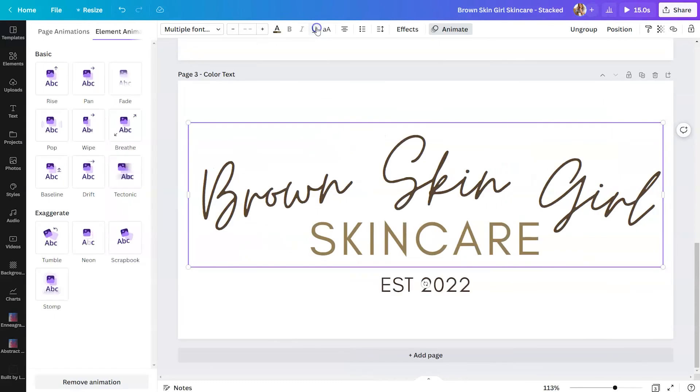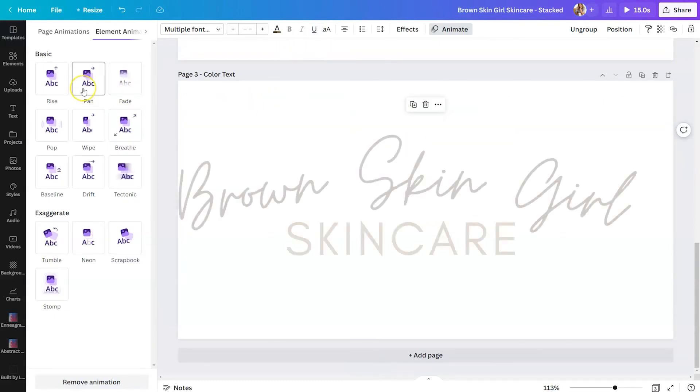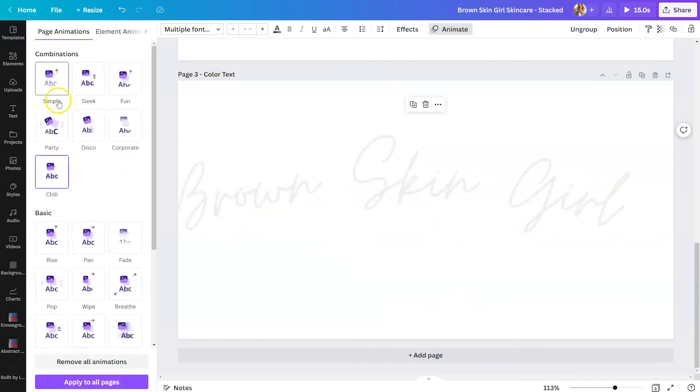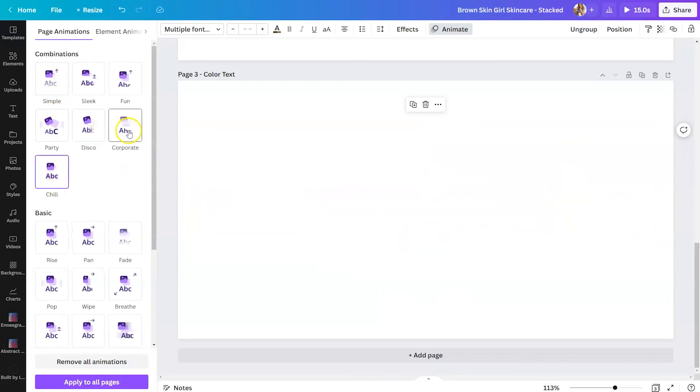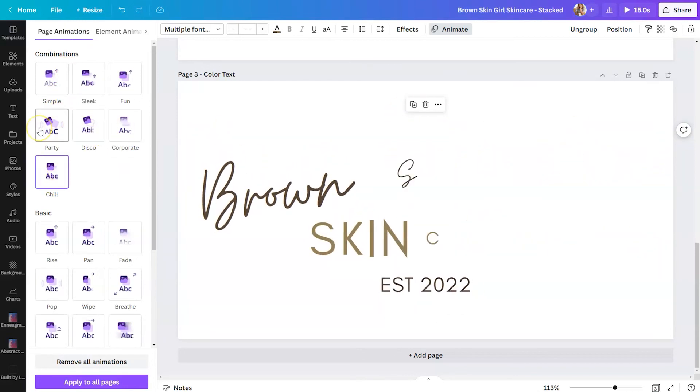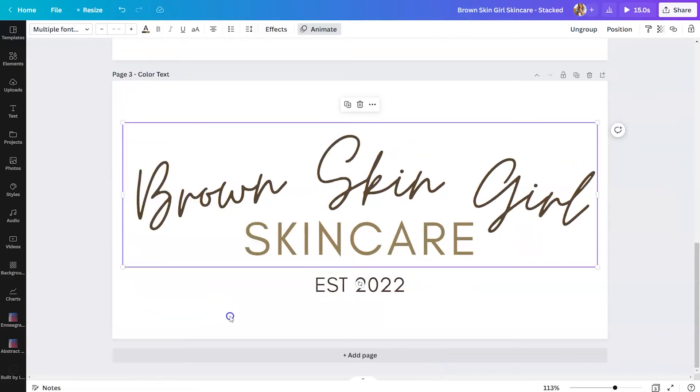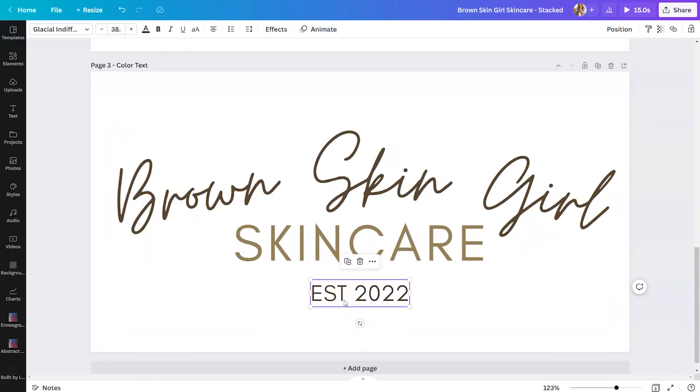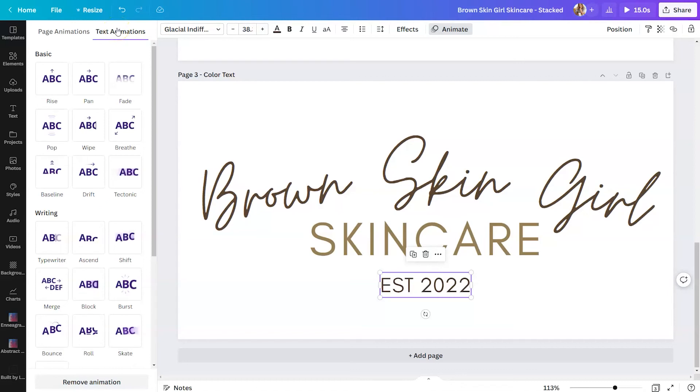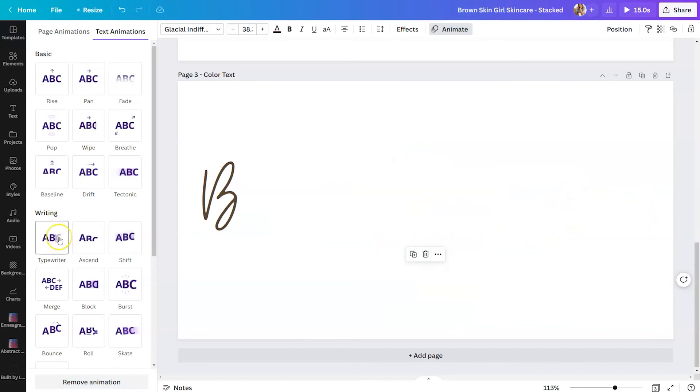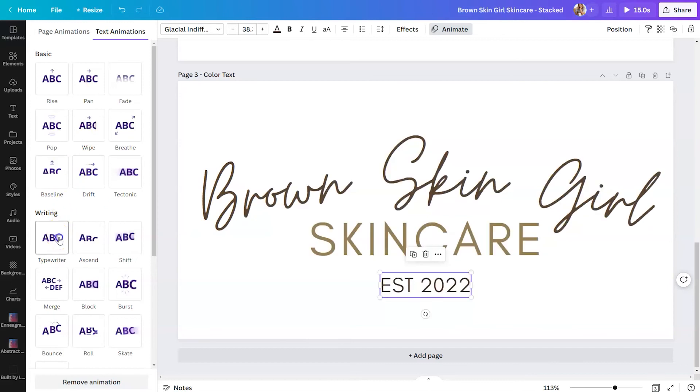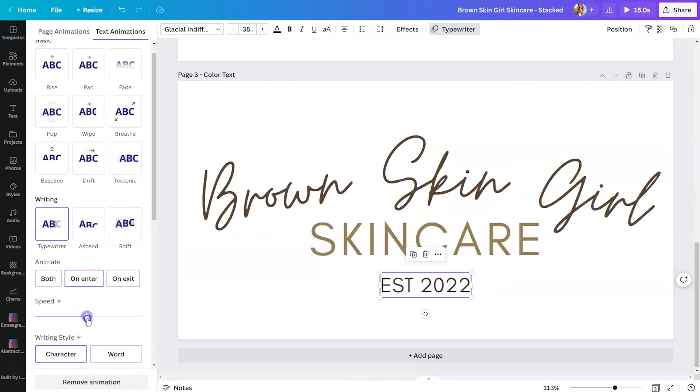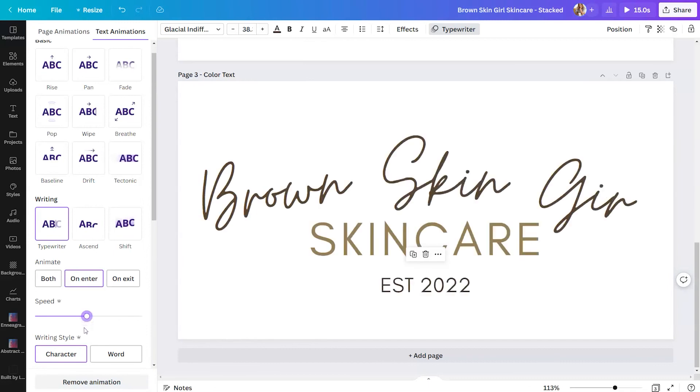So from there, you can click on animate, and you're going to see different effects that you can apply. You can do element effects, or you can do page animations, which are combinations of animations. The last thing you can do is animate a single text box. To do that, simply select that text box, go up to animate, and you'll see text animations appear. That option will not be available if you are selecting grouped text. So again, you want to have it singled out if you want specifically text animations. And so if that is an effect that you like, just click on typewriter and then adjust the animation to fit your needs. You can animate it on entering, on exiting, on both. You can change the speed by dragging the slider, and you can also change the writing style. Either show it based on one character at a time, or one word at a time.